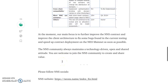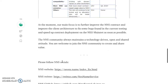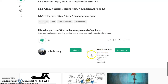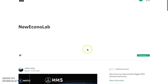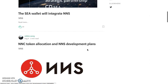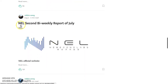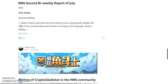At the moment, their main focus is to further improve the NNS contract, improve the client architecture, fix bugs found in current testing, and speed up contract deployment on the NEO mainnet as soon as possible. You have an amazing product you want to launch — you've got to watch out for bugs. NNS is telling you: they're behind the scenes testing everything before deploying, which is incredible. There are two more concepts to read — don't skip anything.